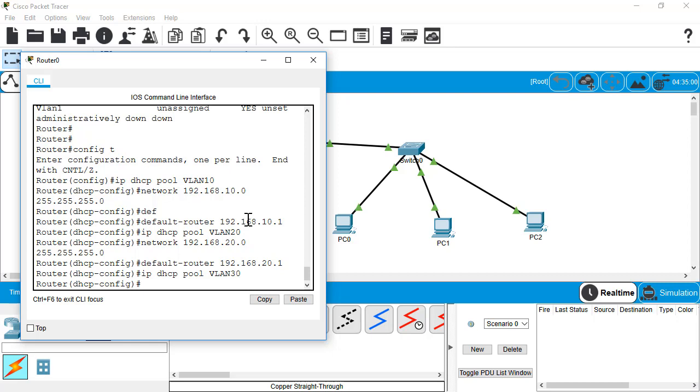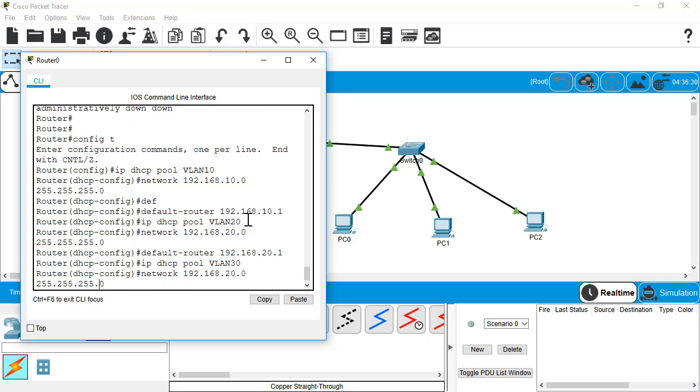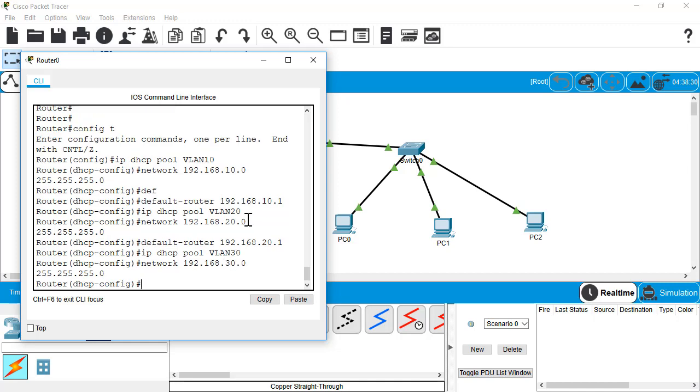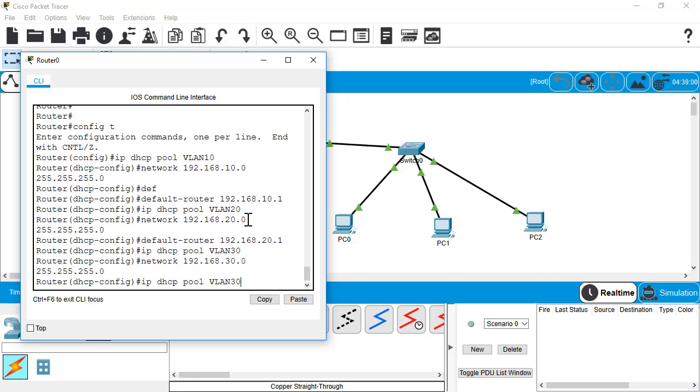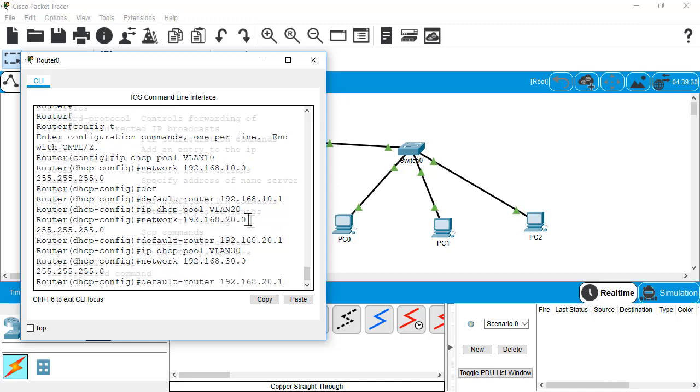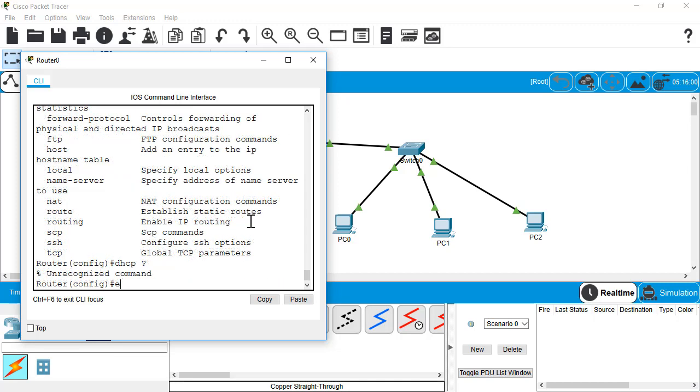And lastly, we'll do a pool for VLAN 30. We won't do a pool for our native VLAN because there's really no reason to be handing out DHCP addresses for your native VLAN. That would be a bad idea to do that. We're going to call that good for now.